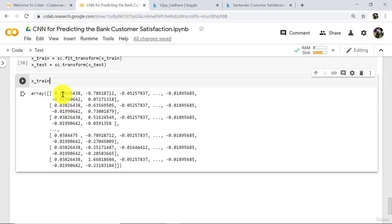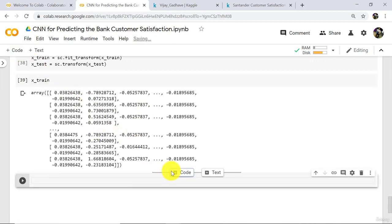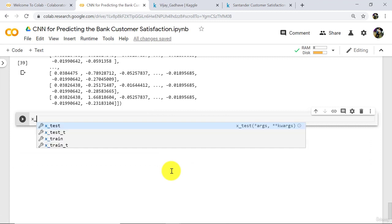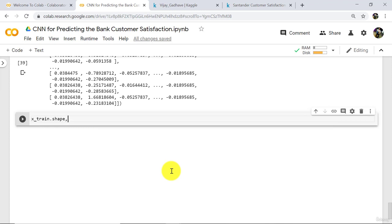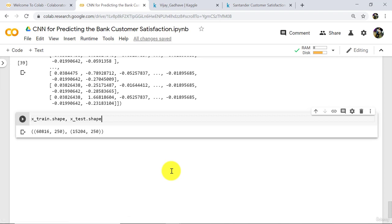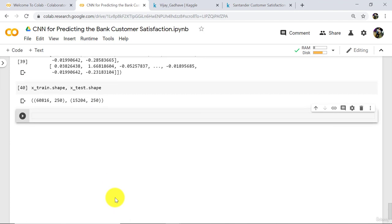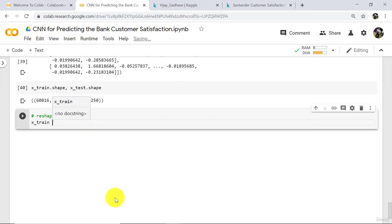You can see all the values are scaled. So we have successfully applied feature scaling. Now check the shape of x_train and x_test. Note down here: these values are in one dimension. We have to convert x_train and x_test to two dimensions — that means we have to reshape the dataset. Type x_train is equal to x_train dot reshape.